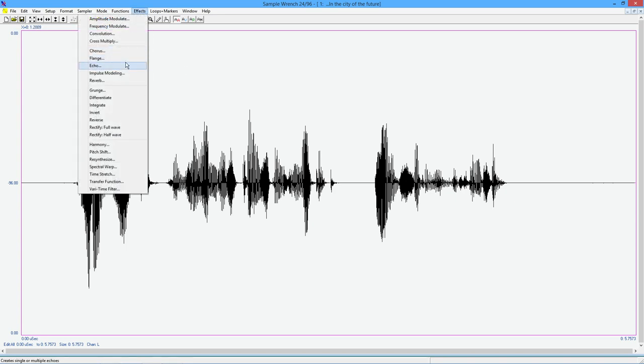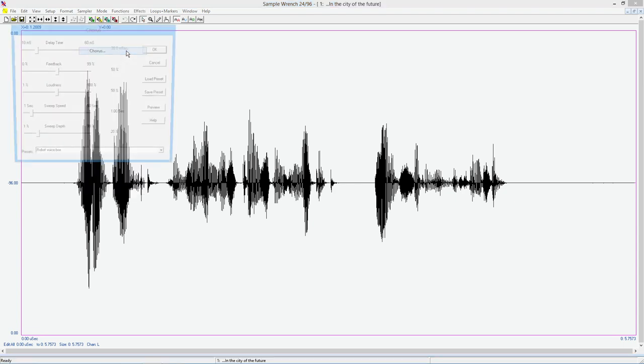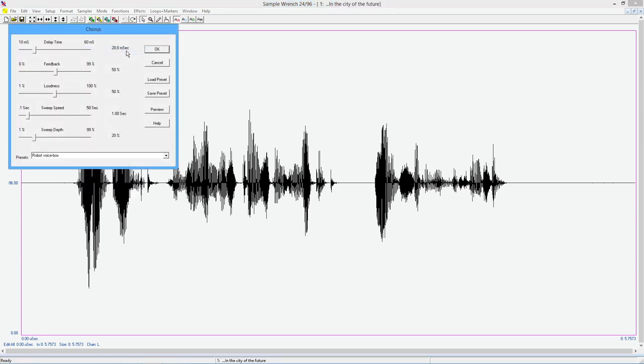Let's take a look at chorus and flange. So these are kind of similar in that they're a copy in time that is overlaid, added to the original. But these times tend to be much shorter, and the time is not held constant. We can sweep it back and forth. This is how quickly it's going to sweep, and then this is how far, what the variation within that is.